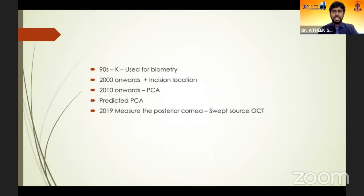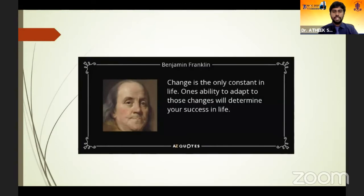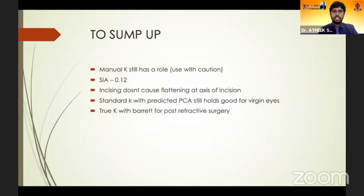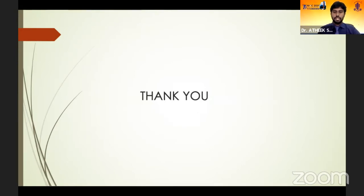In the 1990s we used K only to measure biometry. Later it was used for incision location, then in 2010 we started talking about posterior corneal astigmatism and predicted PCA. Now we use swept source-based biometers to measure it directly. Change is the only constant — we need to adapt and evolve. To summarize: manual K still has a role. Use SIA of 0.2. Incision does not cause flattening on axis. Standard K with predicted PCA still holds good. True K with Barrett's is useful for post-refractive surgery eyes.